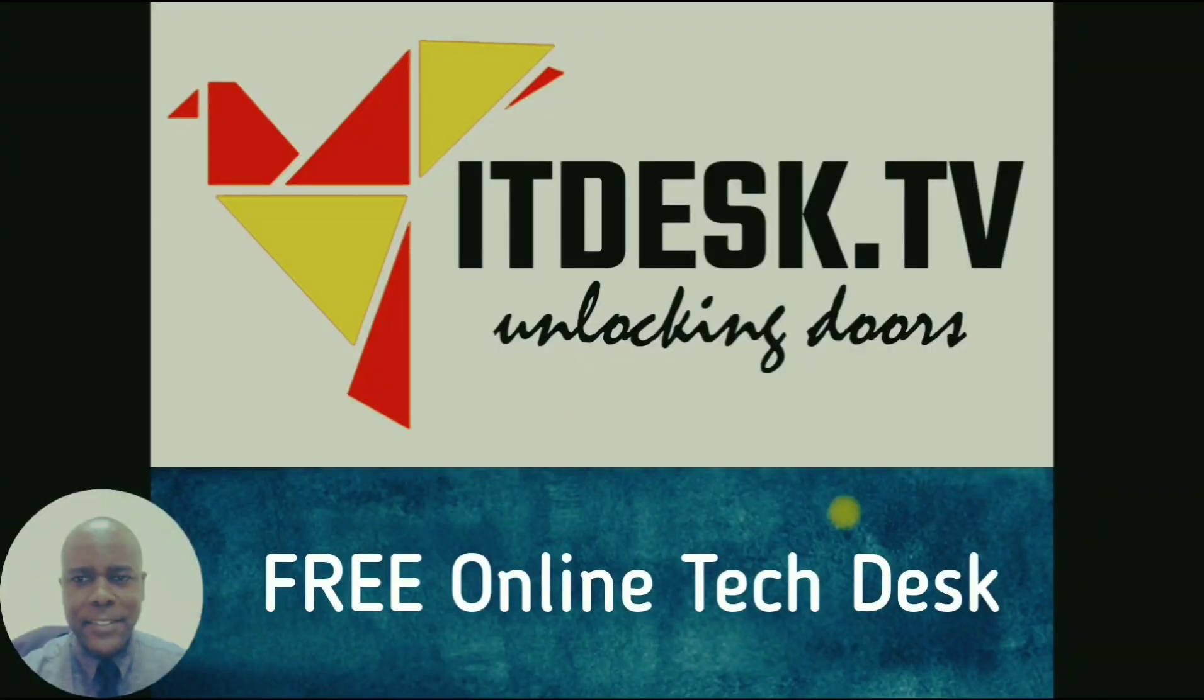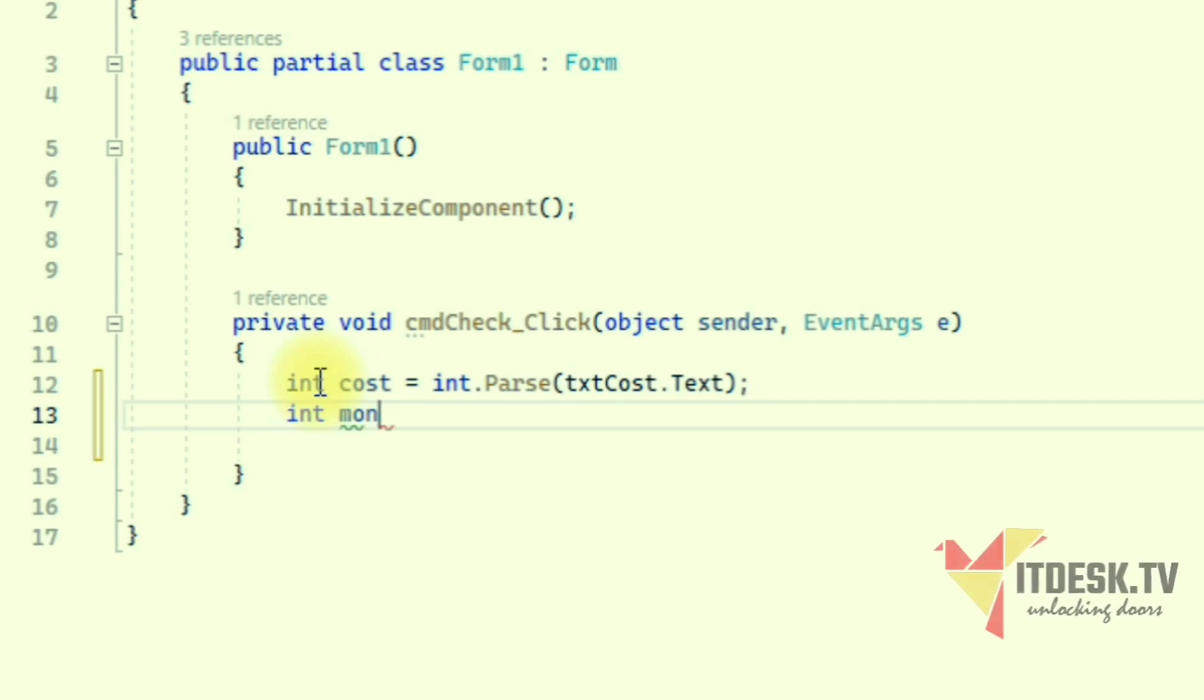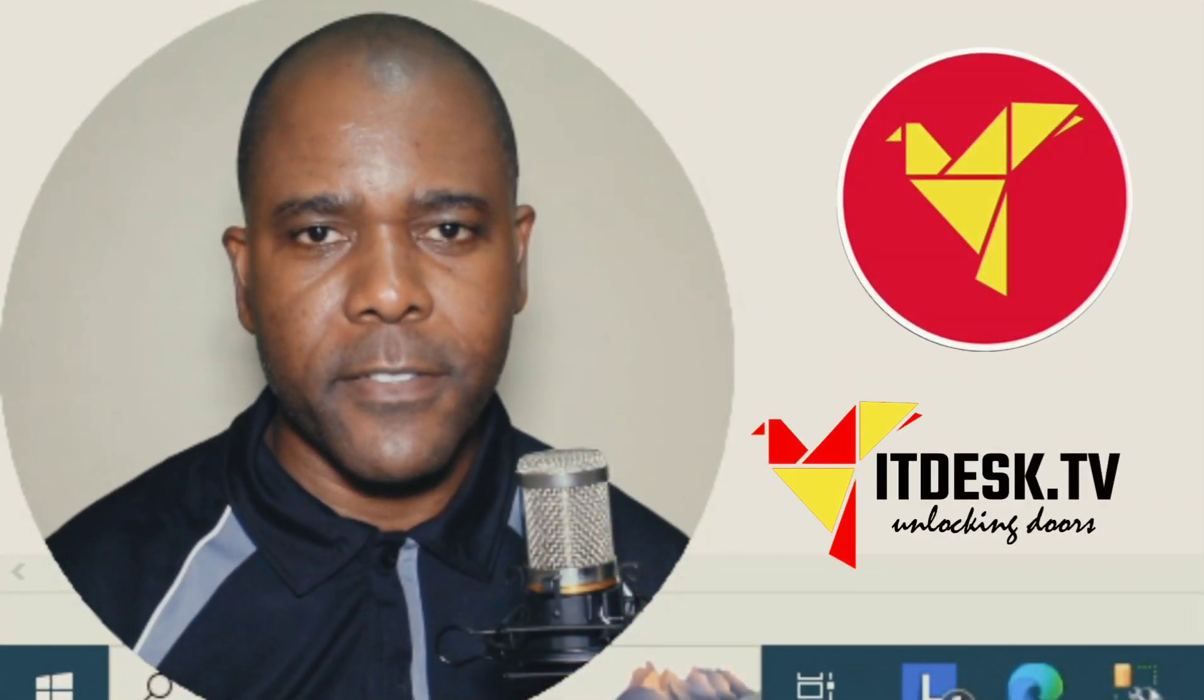Welcome to ITDesk.tv. Thank you for joining us today.